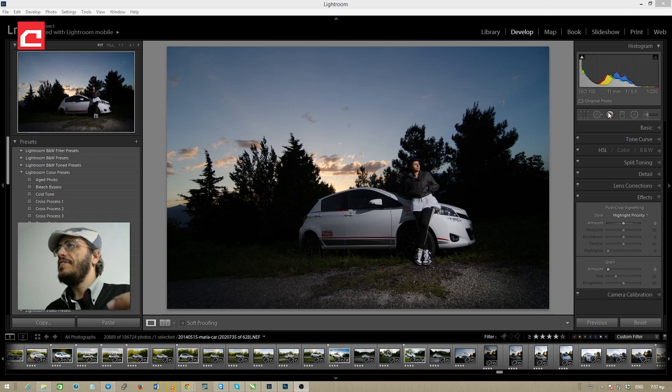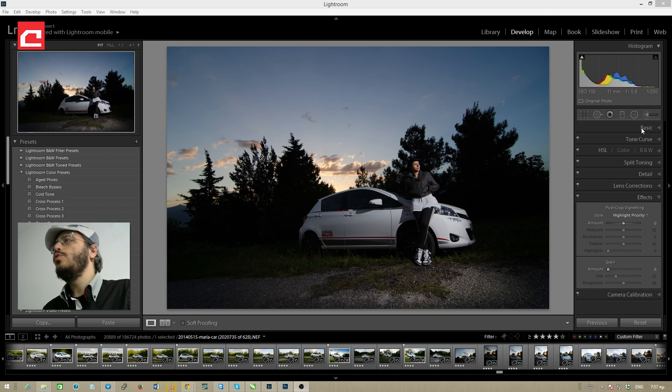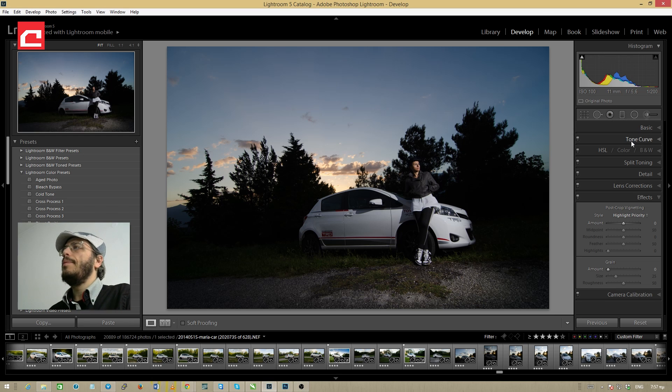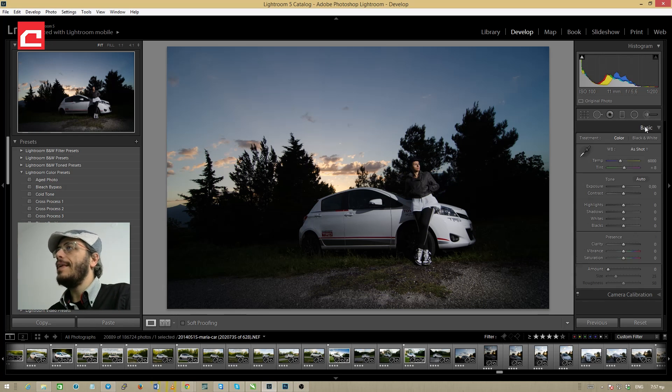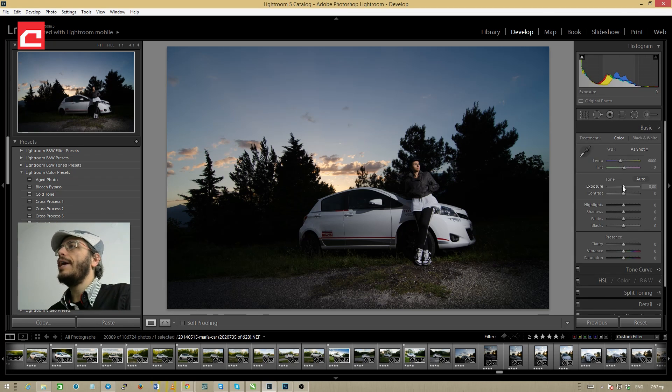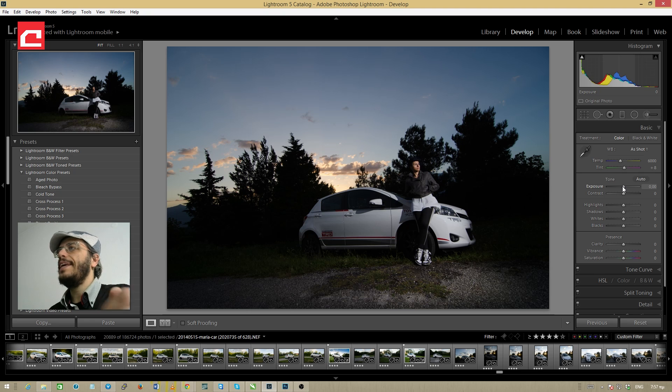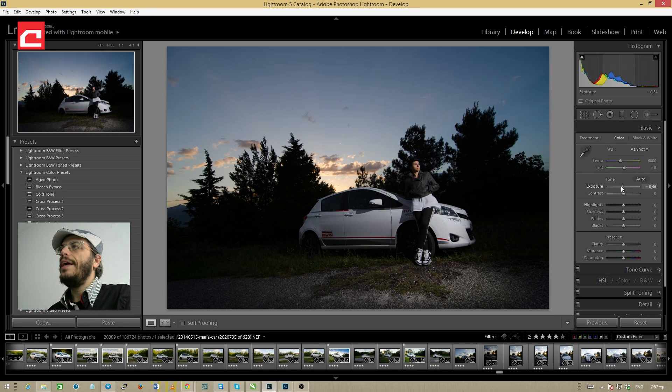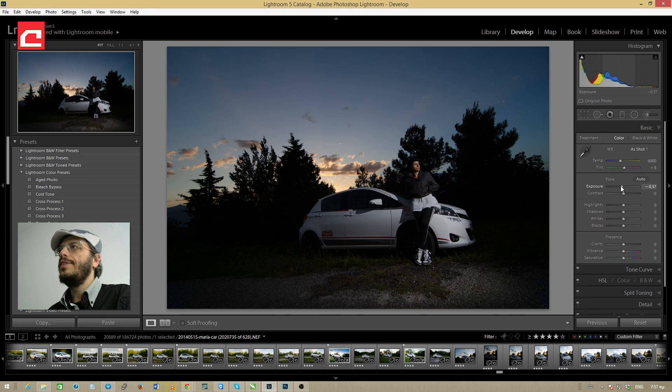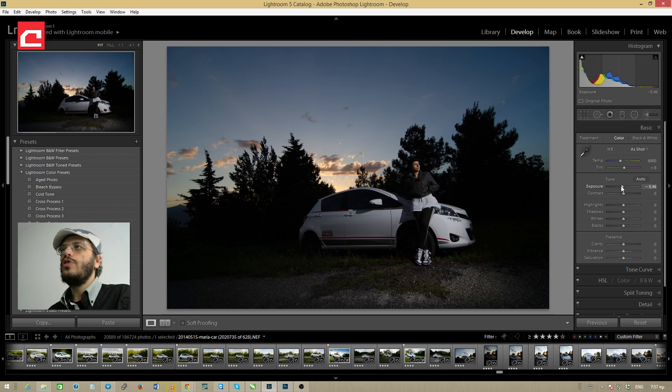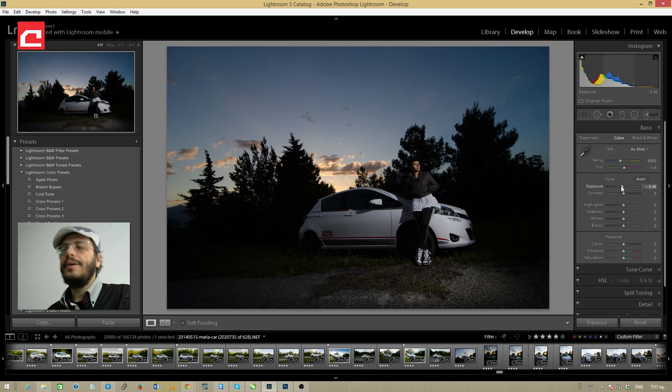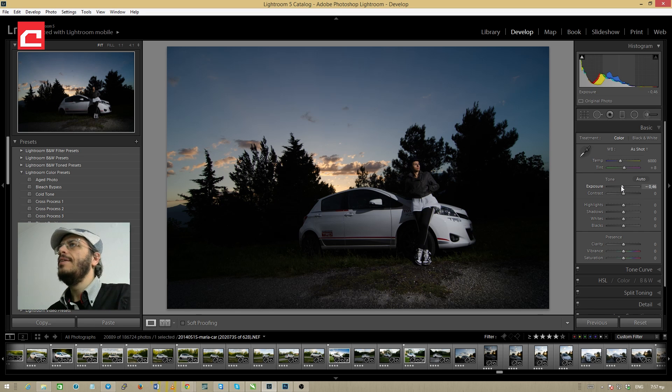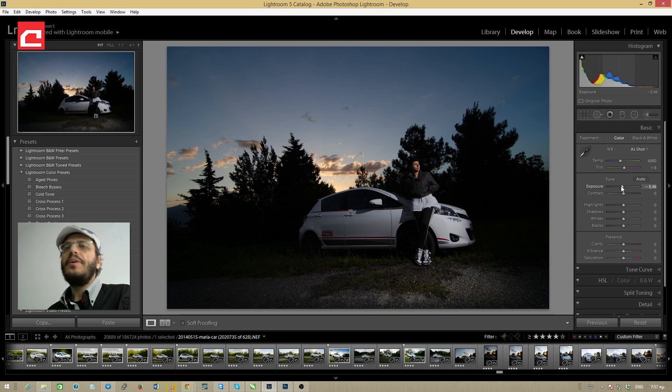The first thing that I'm going to do is open the basic panel and drag the exposure slider just a little bit to the left in order to make the colors a little darker, which will make them look somehow a little better.